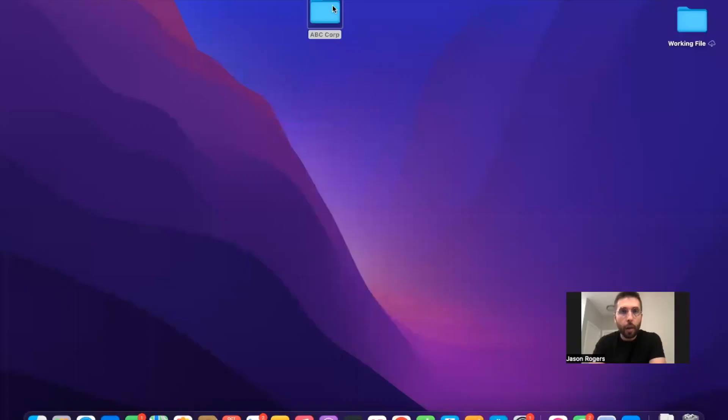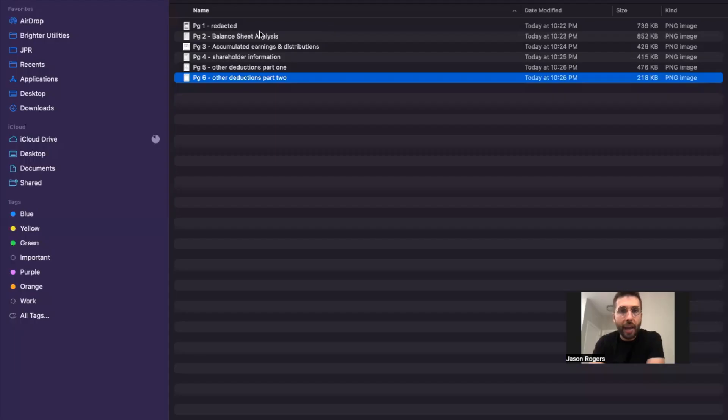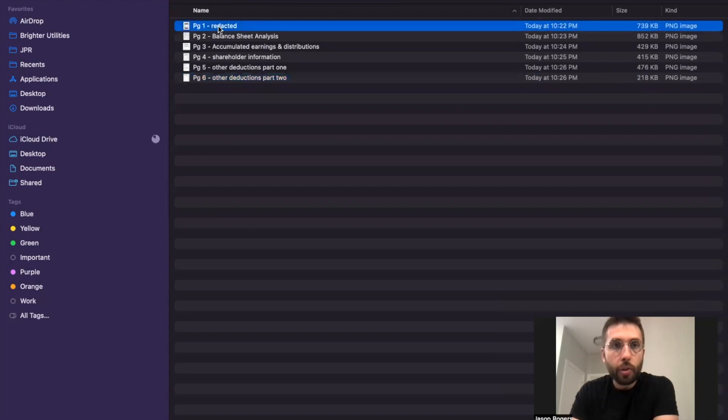Hey, it's Jason here. In this one, I want to look at real tax return documents so you can understand how to analyze companies when you're looking to potentially acquire them. This is great for doing diligence and for looking to see whether or not this is an investment you want to make. I put together redacted tax returns — let's dive in.